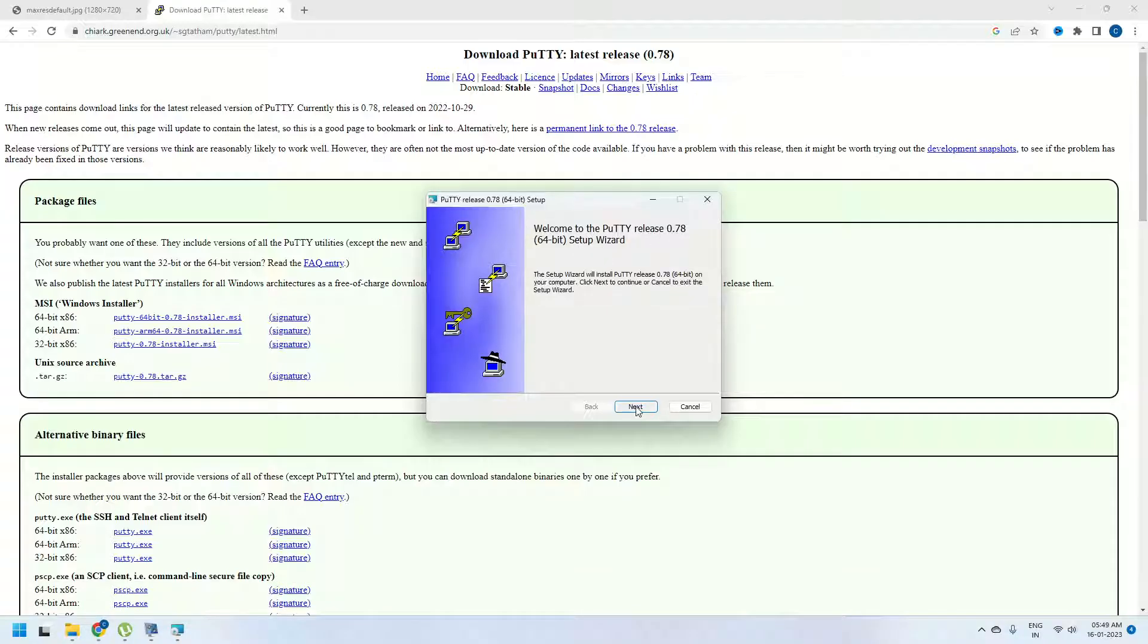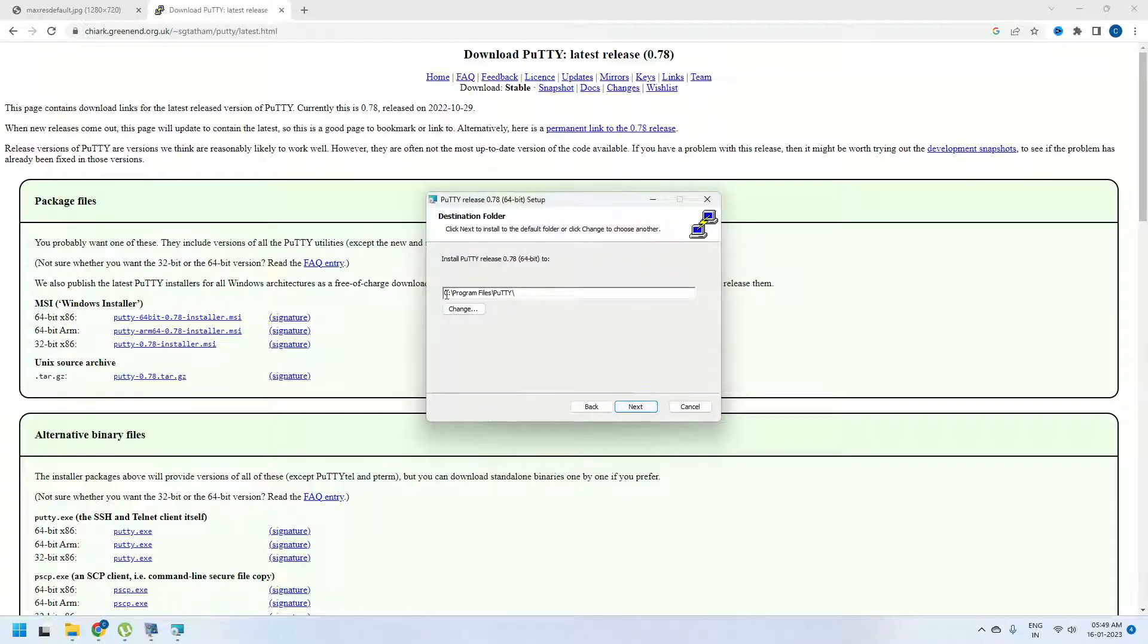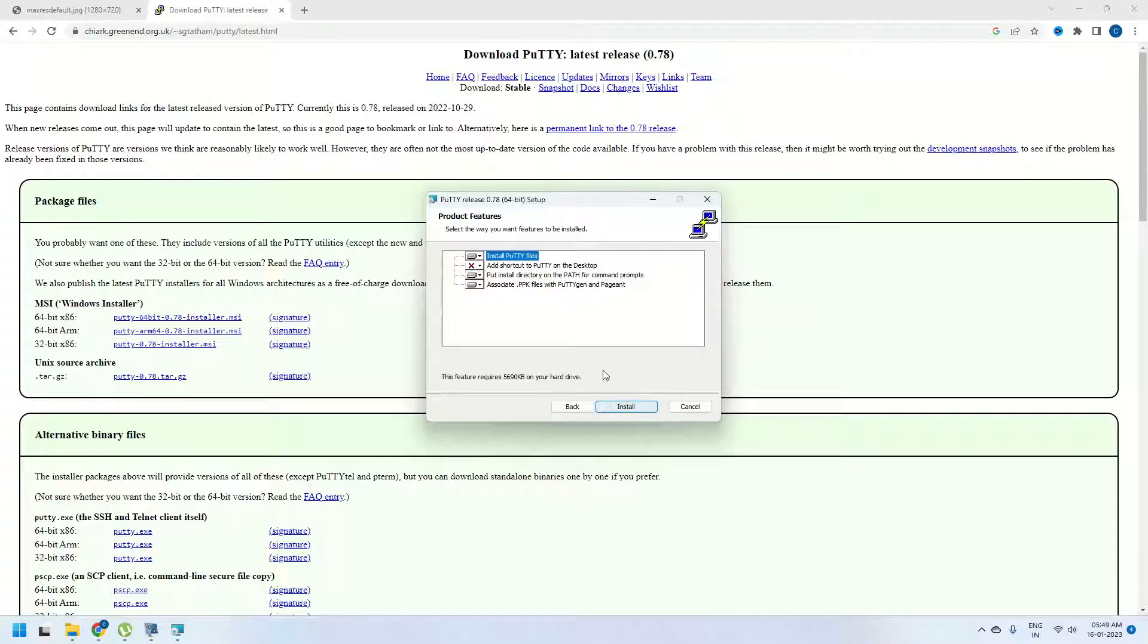I am going to click on next here which will ask me to set the path or the installation destination for my Putty. I am going to keep it as it is. Click on next here.